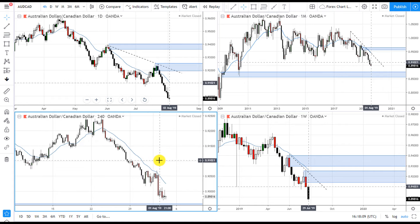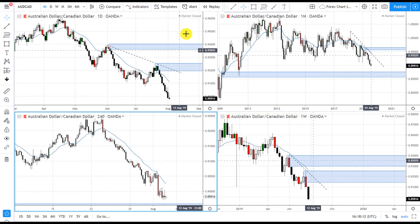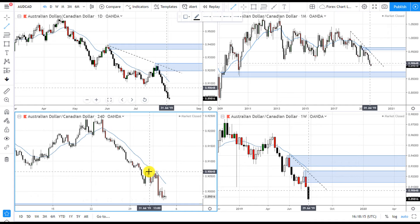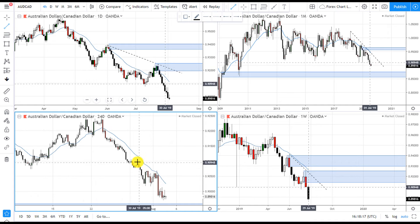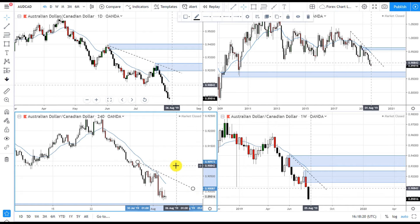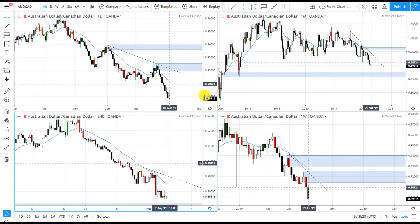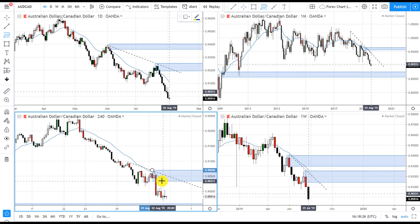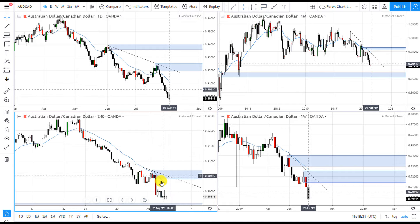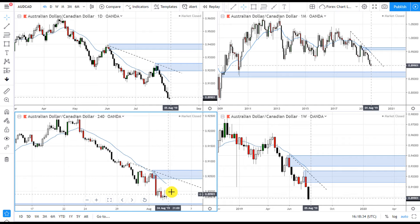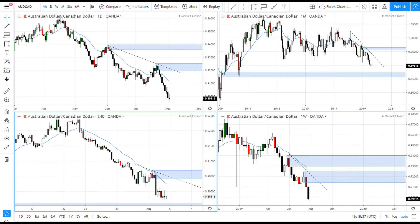If you're trading weekly, daily, and four-hour, then we can draw another trend line down here and also draw an area of supply right here on the four-hour. So if price retraces to this area we can go short, as long as it doesn't break this trend line. If price does this and then goes up here into the supply zone, then we want to short and then price will drop.